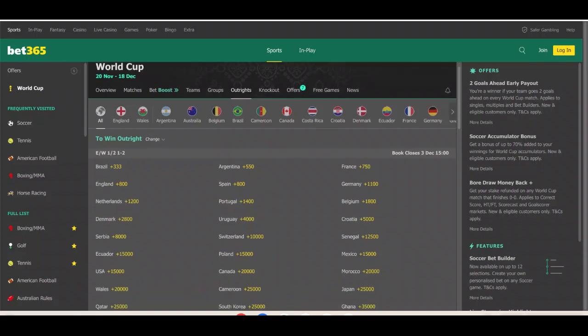Looking at the outright winner odds right now, Brazil continue to remain the favorite as they have been since the beginning — they are plus 333. Argentina are plus 550, and as I've said in previous videos, Argentina is my pick to win the World Cup. I've put a small bet on them. France are plus 750, though you might want to take that with a grain of salt — they are experiencing a lot of injuries, and Karim Benzema has been confirmed to miss the entire tournament. England and Spain are fourth and fifth favorites at plus 800 each.